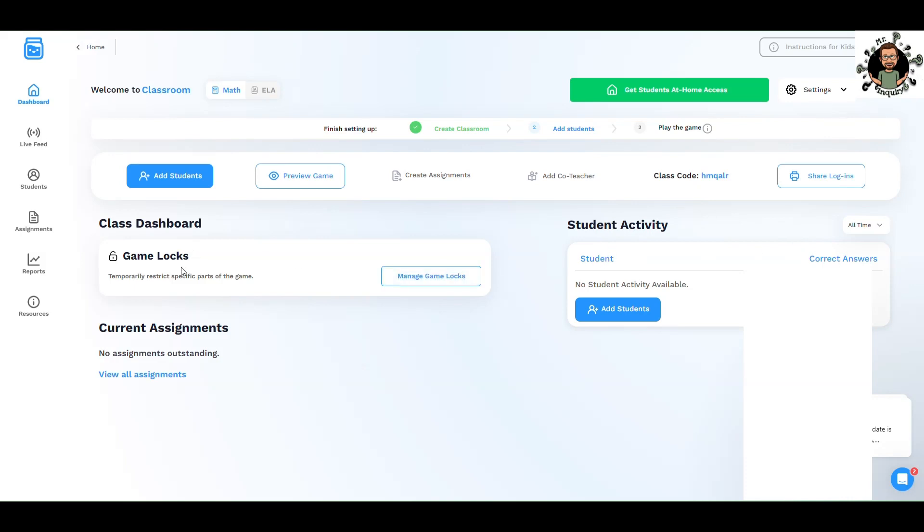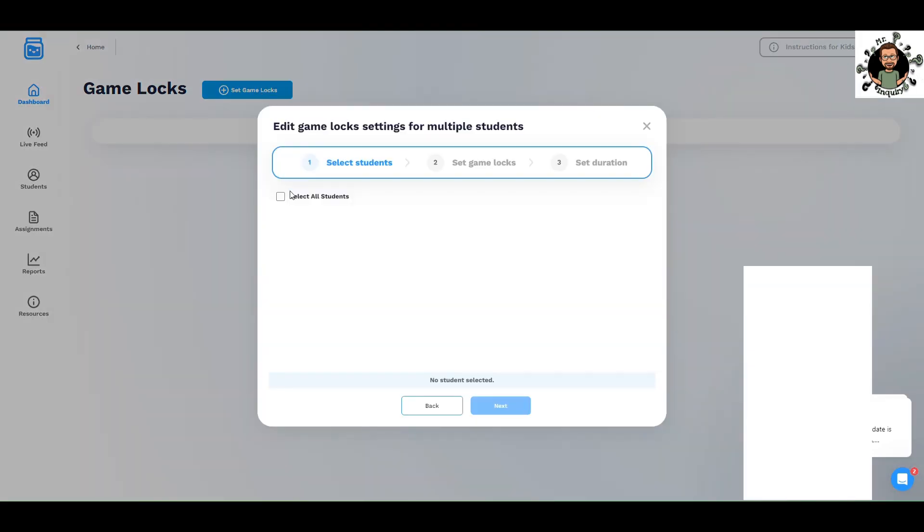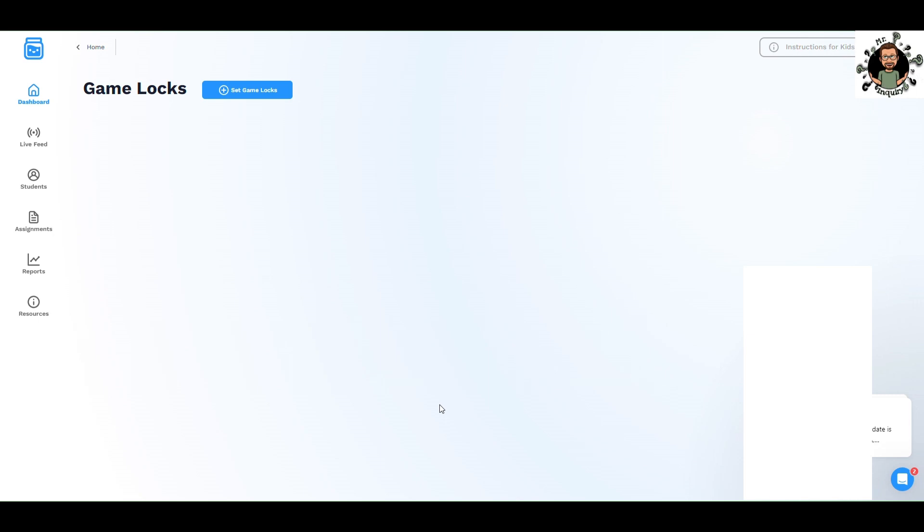You can also do game locks. Temporarily restrict specific parts of the game, which is very helpful if you want to focus students for a specific amount of time. Let's click Manage Game Locks and Set Game Locks. You can select all students. If one student is not actually playing, you can select the individual student. There's also a duration, so they have to do a certain amount of work for a certain amount of time, and then they get to experience the entire game. Most of the things you do in Boddle are highly educational, so as an educator, I don't know if I would be doing that.